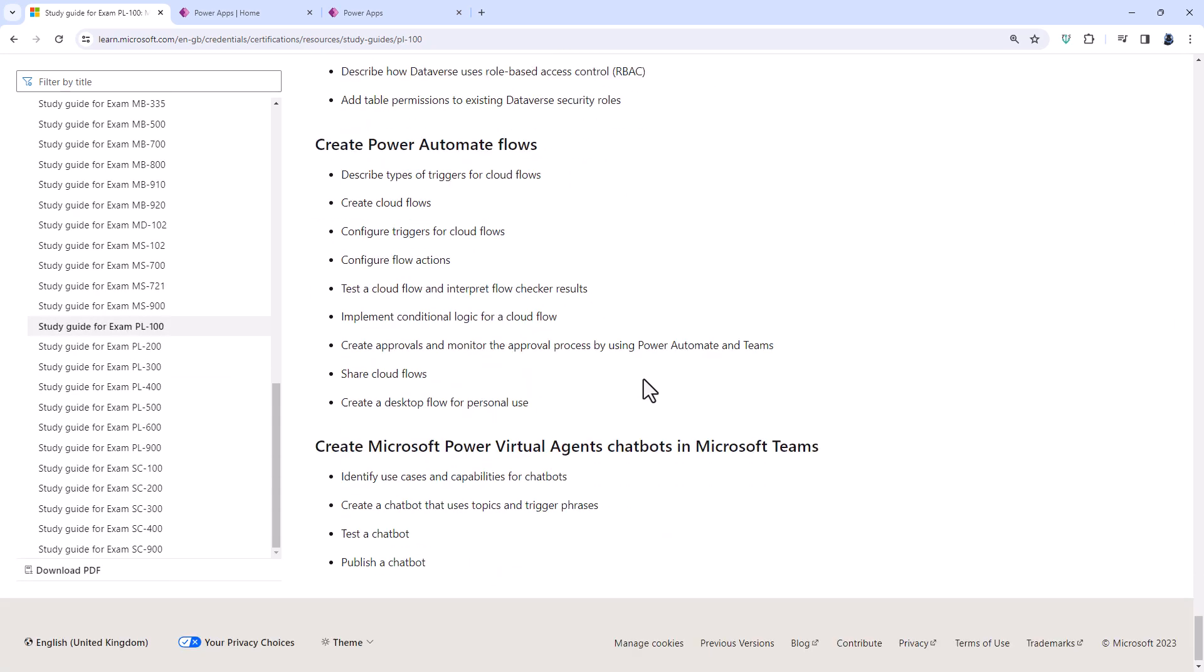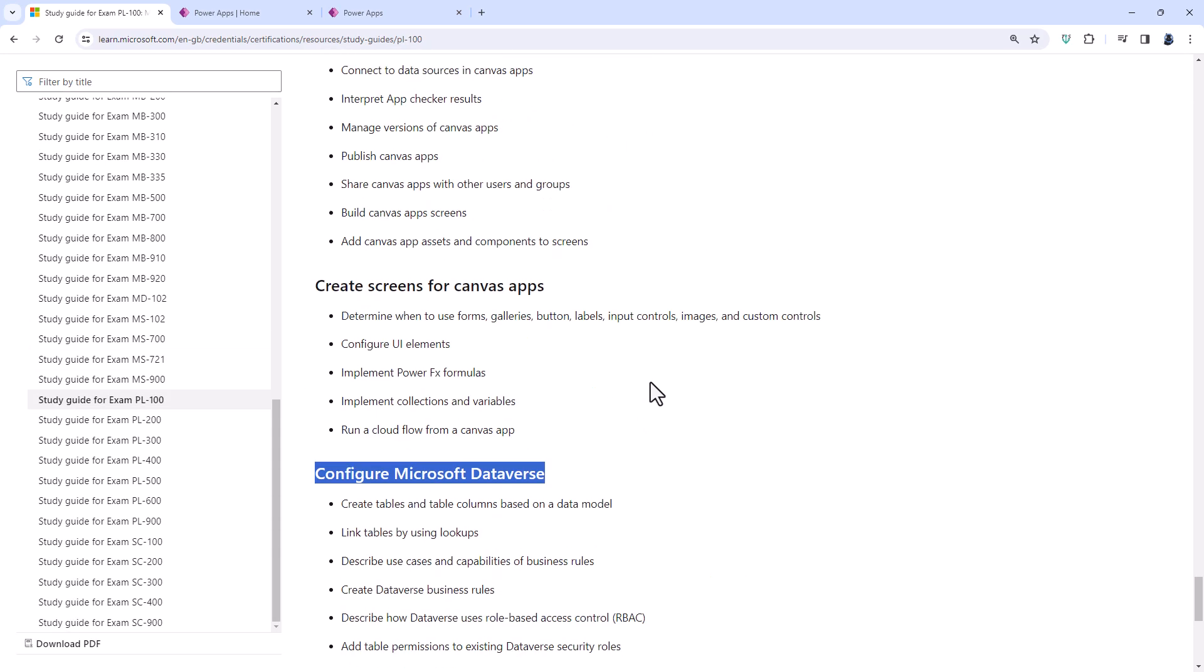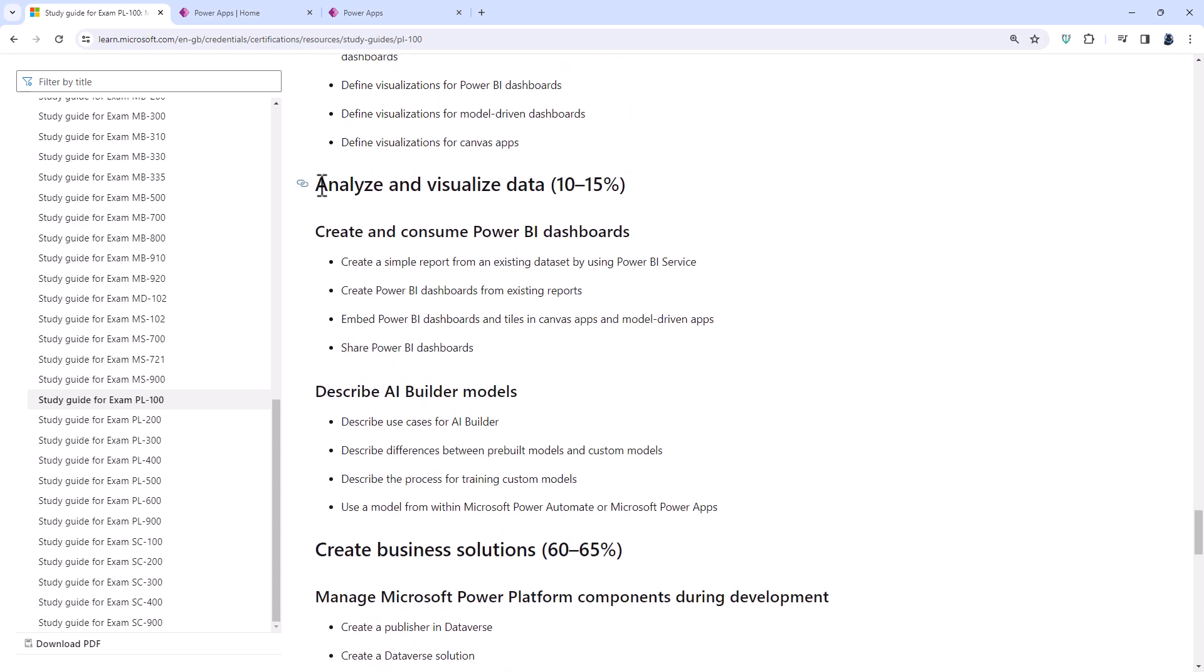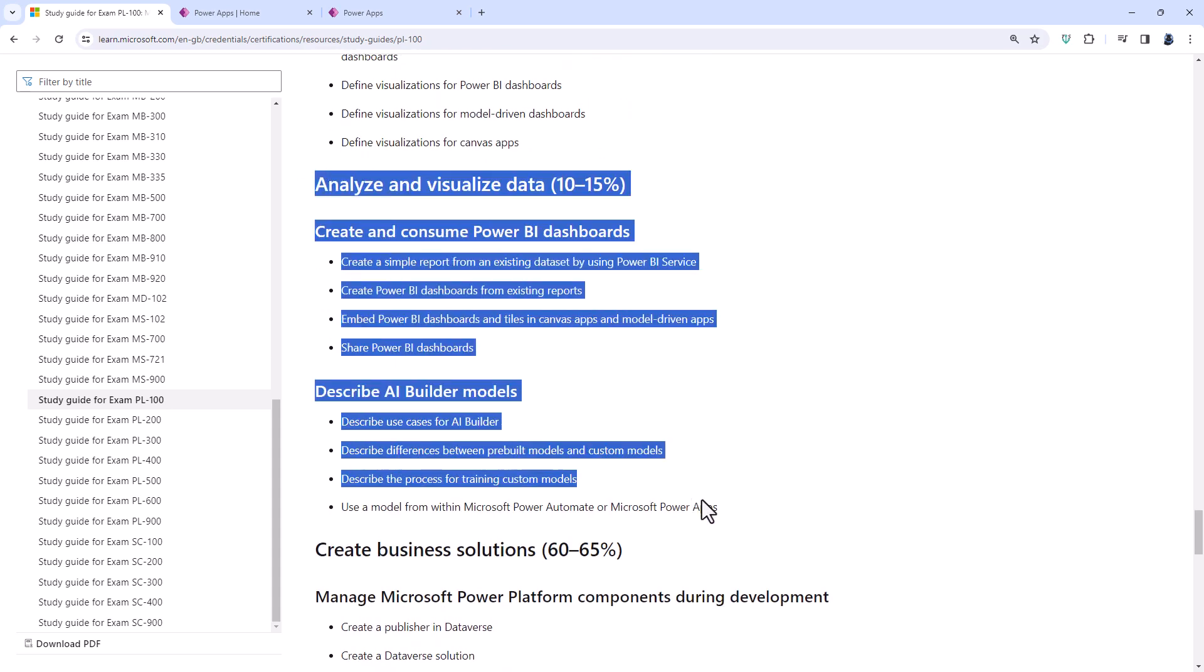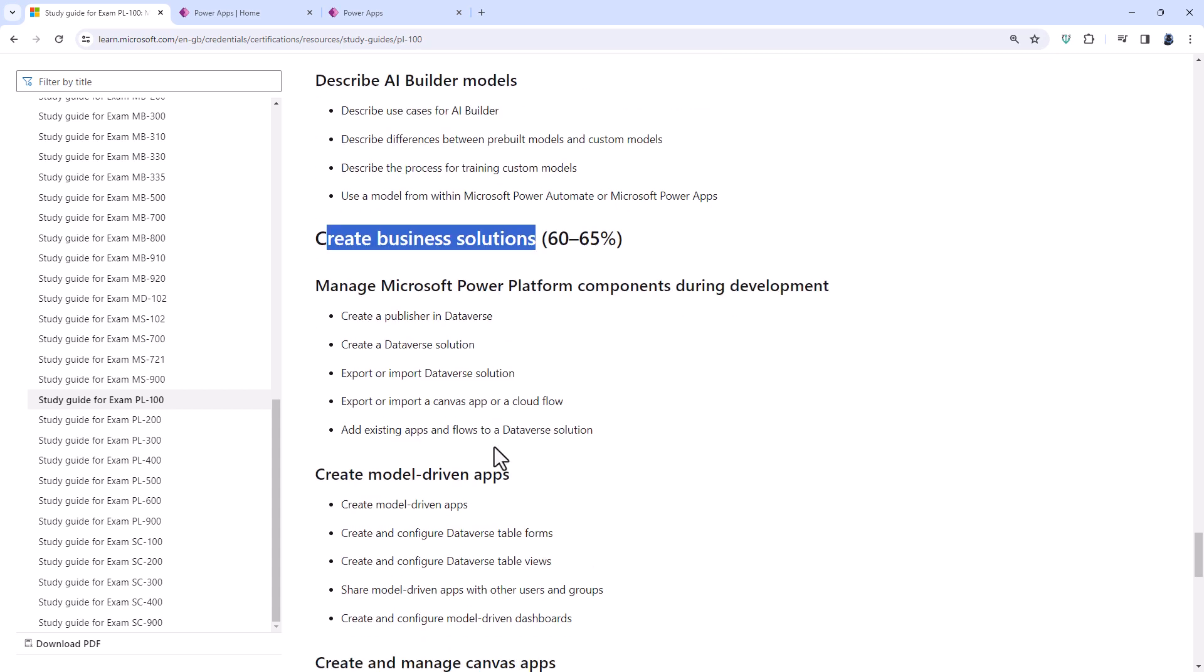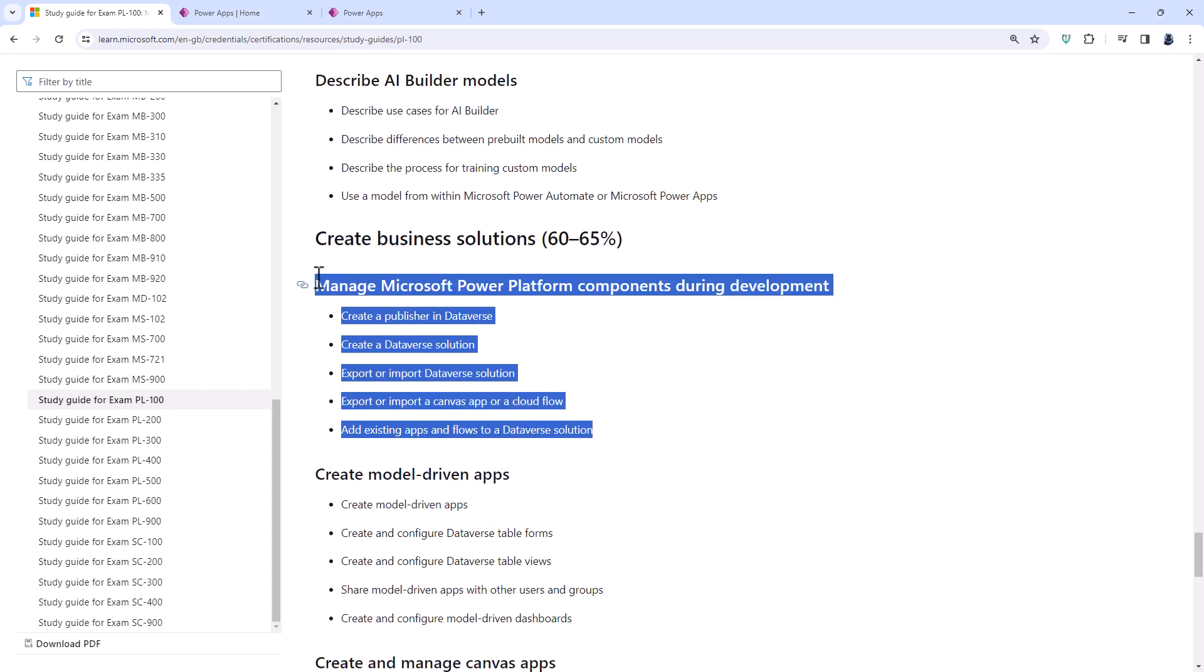Analyze and visualize data remains unchanged. So you will still be creating and consuming Power BI dashboards and describing AI builder models. And the create business solutions is largely unchanged as well, except for the removal of the managed Microsoft Power Platform components.